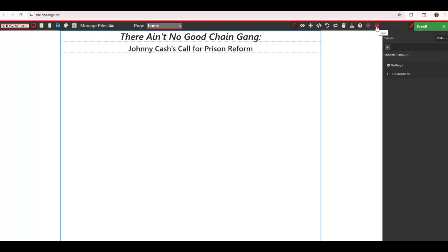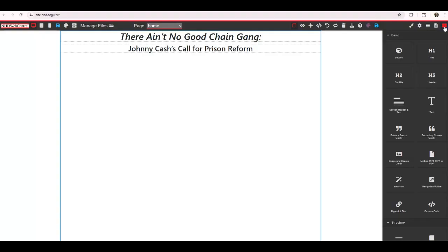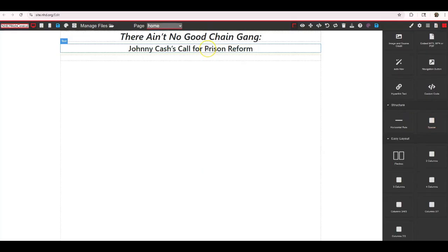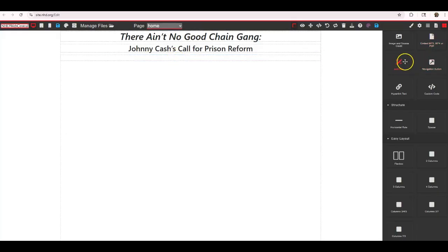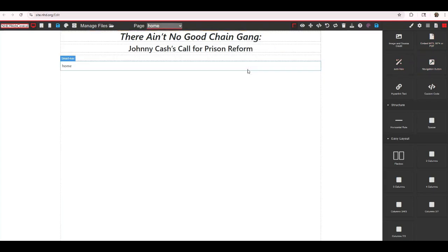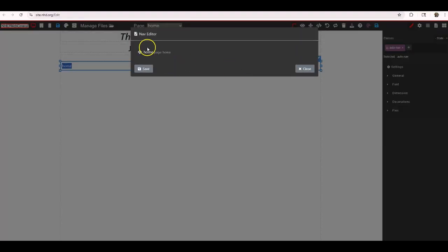I'm going to click save. Then I want to go back to my building blocks and add a spacer — I like the idea of keeping my elements spaced apart. So I have my title, my subtitle, then a spacer. Then I want to add a feature called auto nav. If I drag and drop that here, this is an automatic navigation bar. It will take you from web page to web page as you continue to add pages to your website.